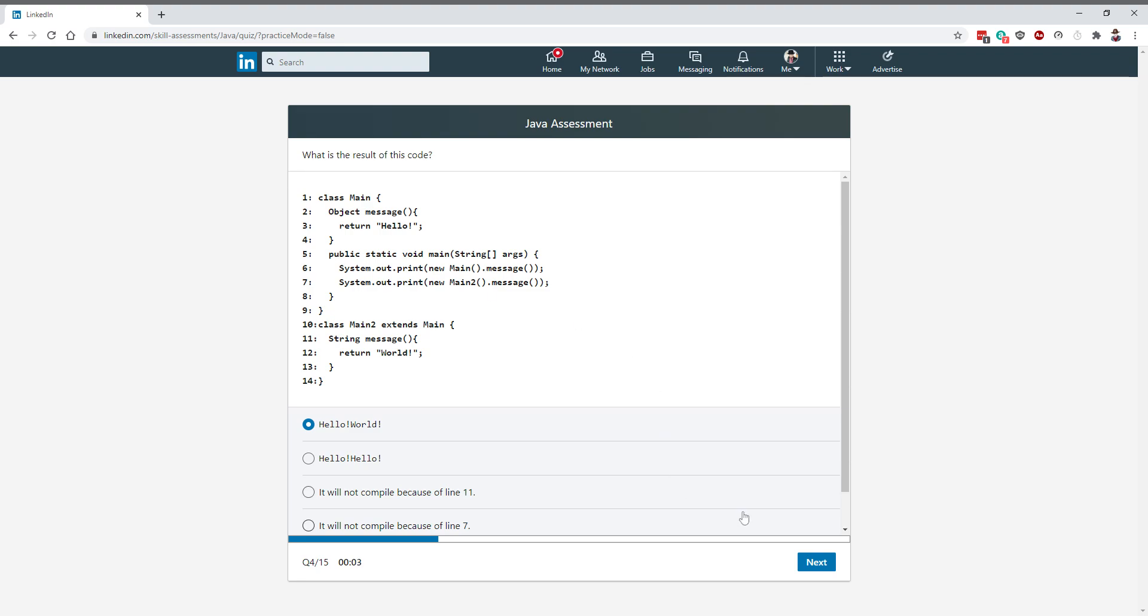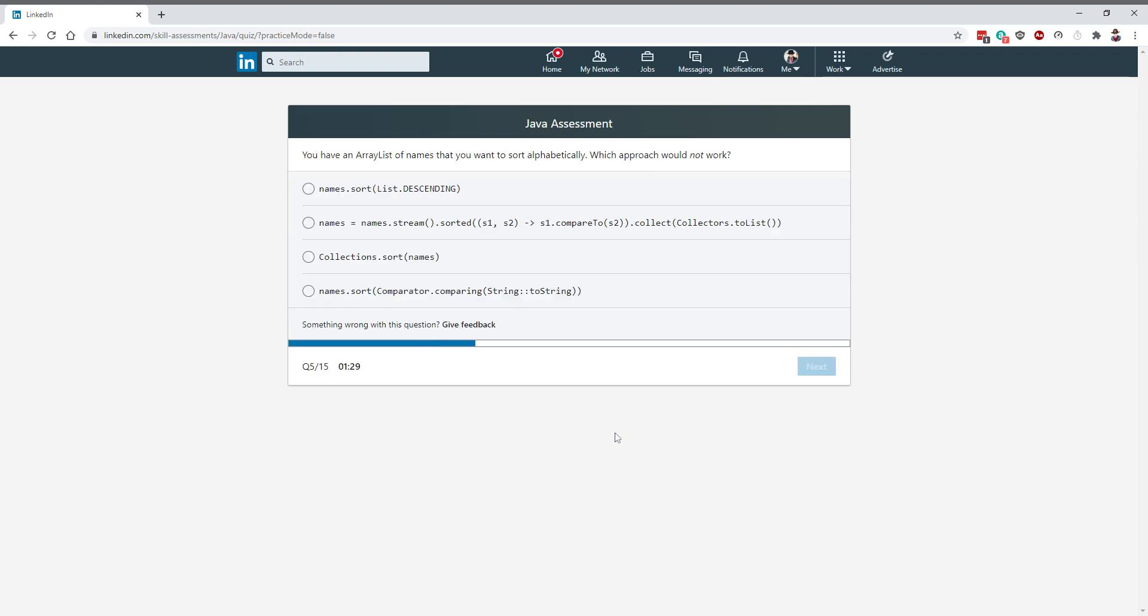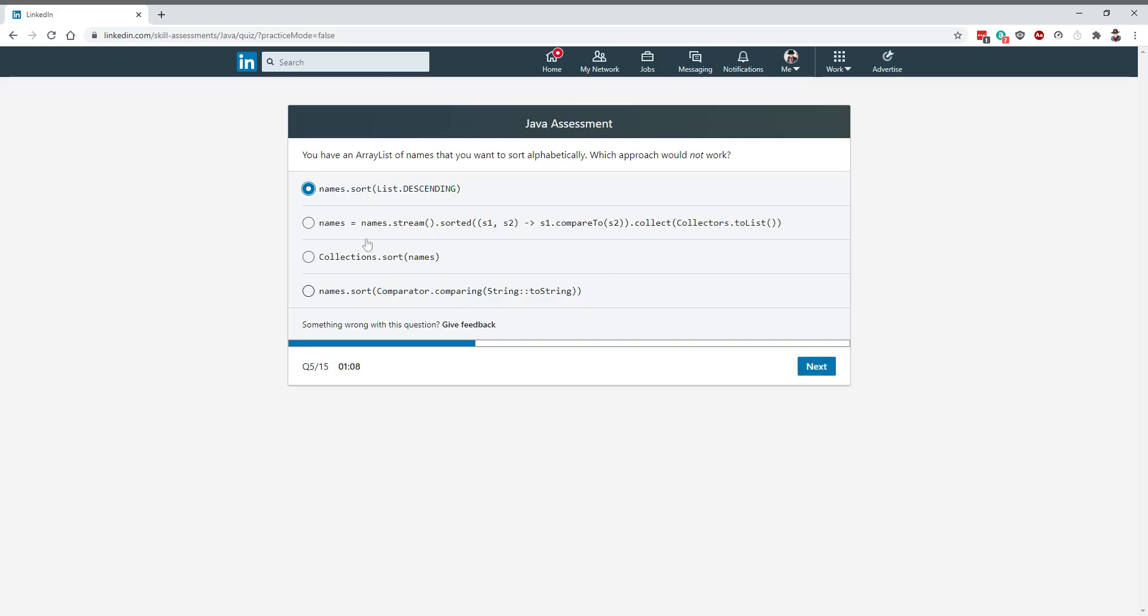We have a list of names, which approach would not work? This is fine. This is a new lambda-based syntax using collect and comparing is a new method. This one doesn't simply exist, so mark it as names.sort. That's the right answer that will not work.